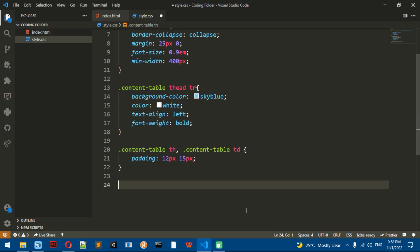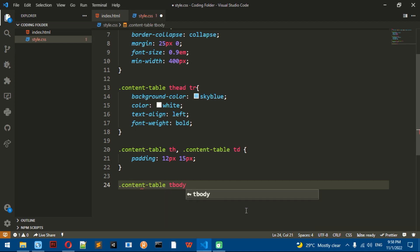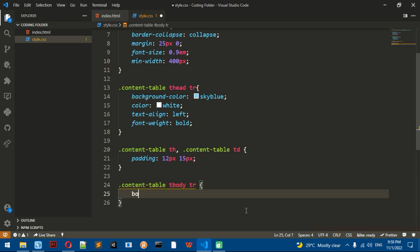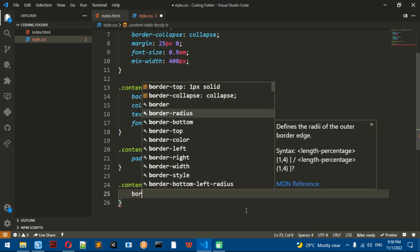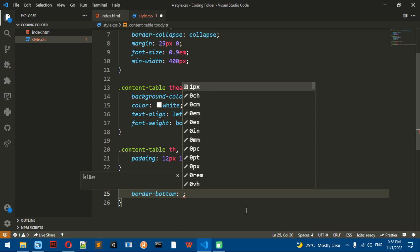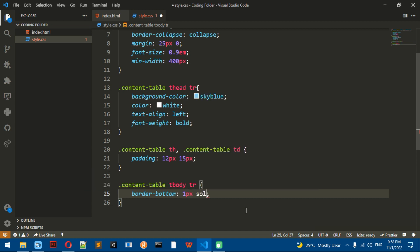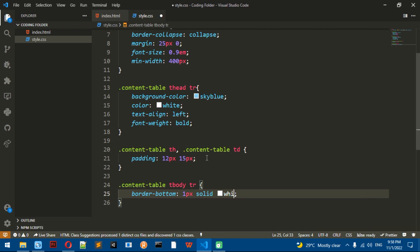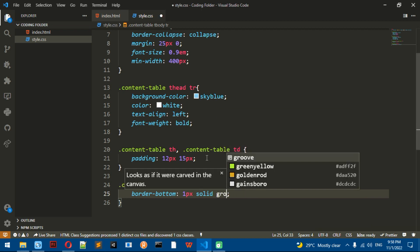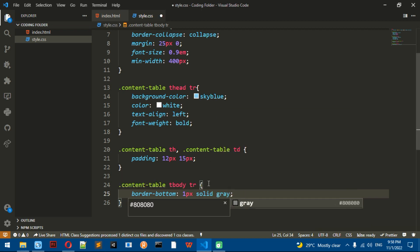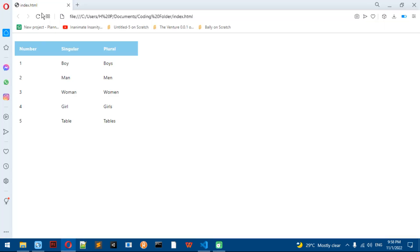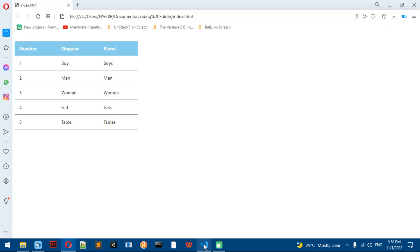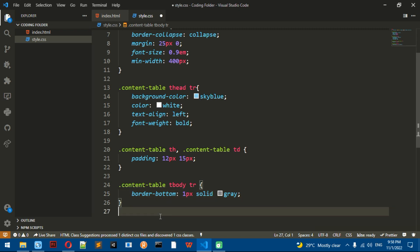The next thing I'm going to do is the content-table tbody tr — add the border-bottom: 1px solid. Do whatever color you want; I'm going to do gray. Now there are lines between them.